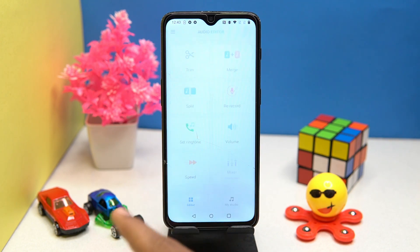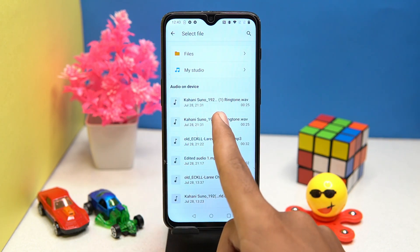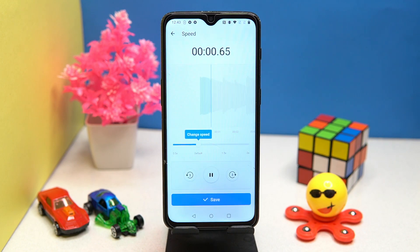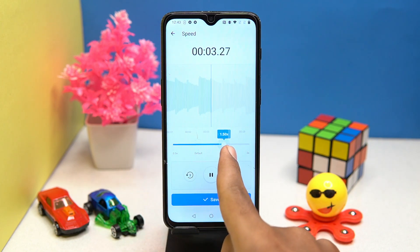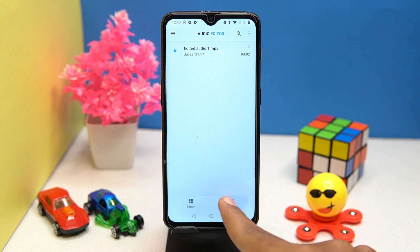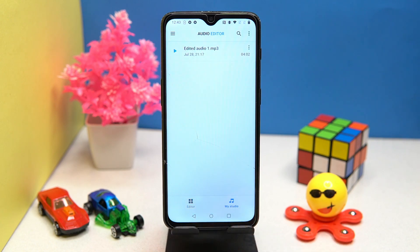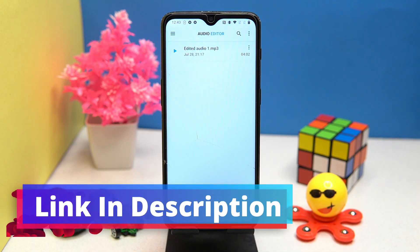In the ringtone portion, you can set the audio as ringtone, notification sound, and alarm sound. You can also speed up the audio. Here you can see all your edited audio files. If you like it, check out the link in the description box.